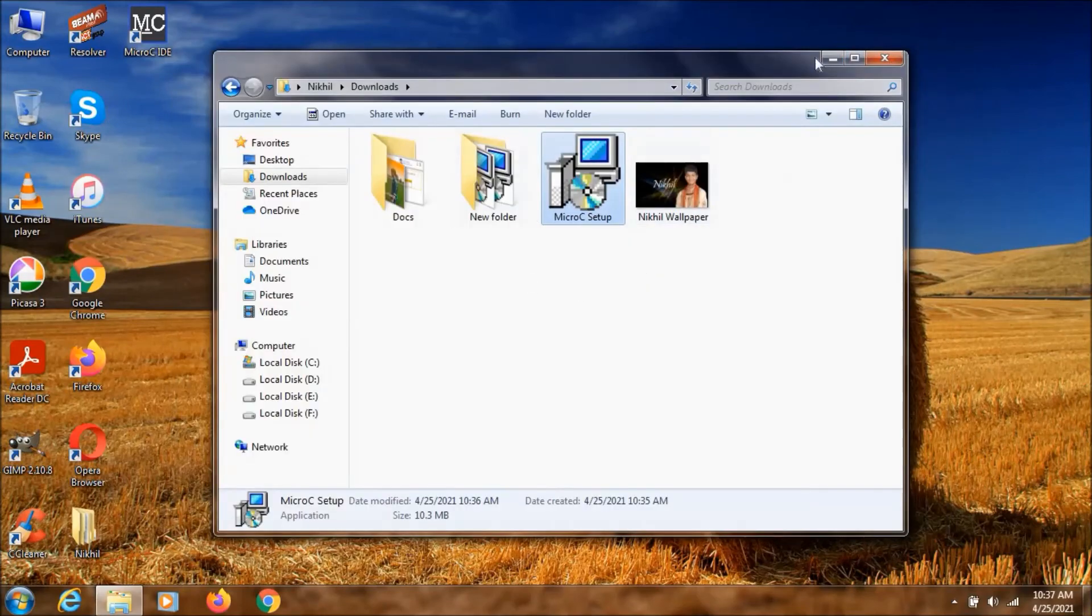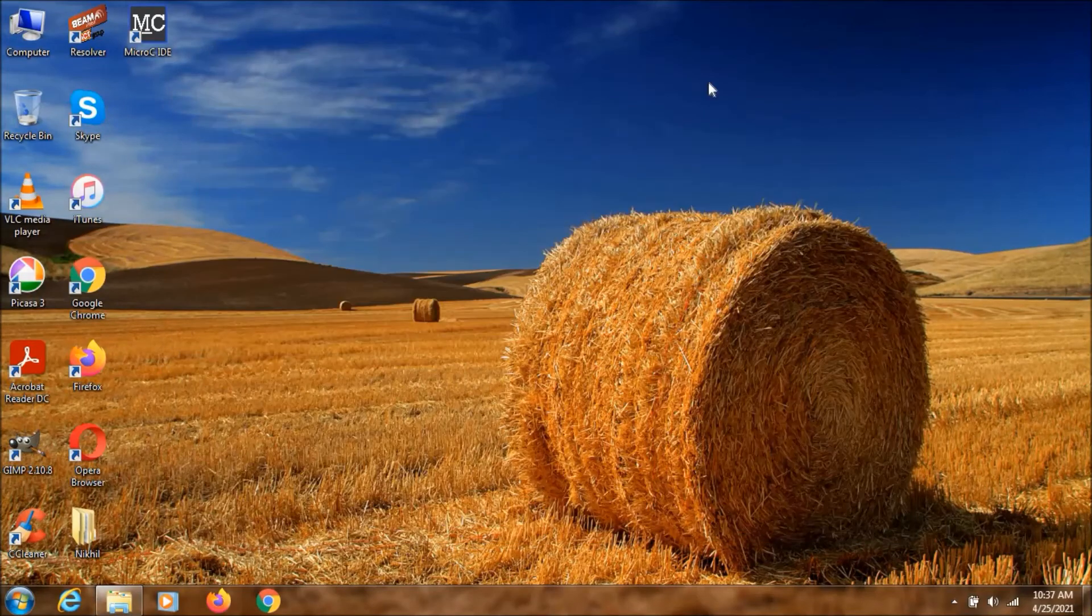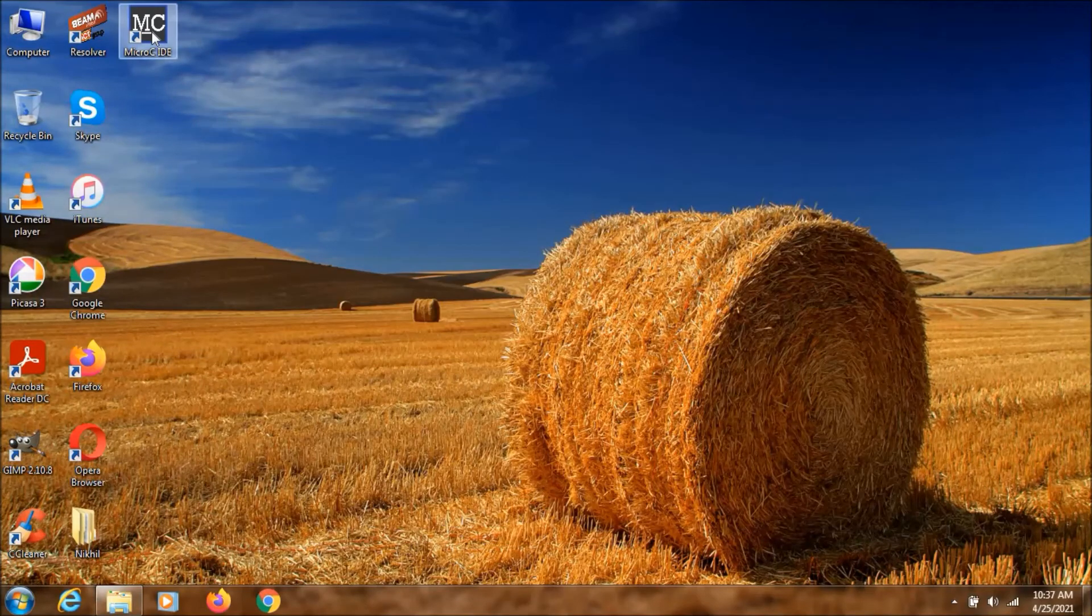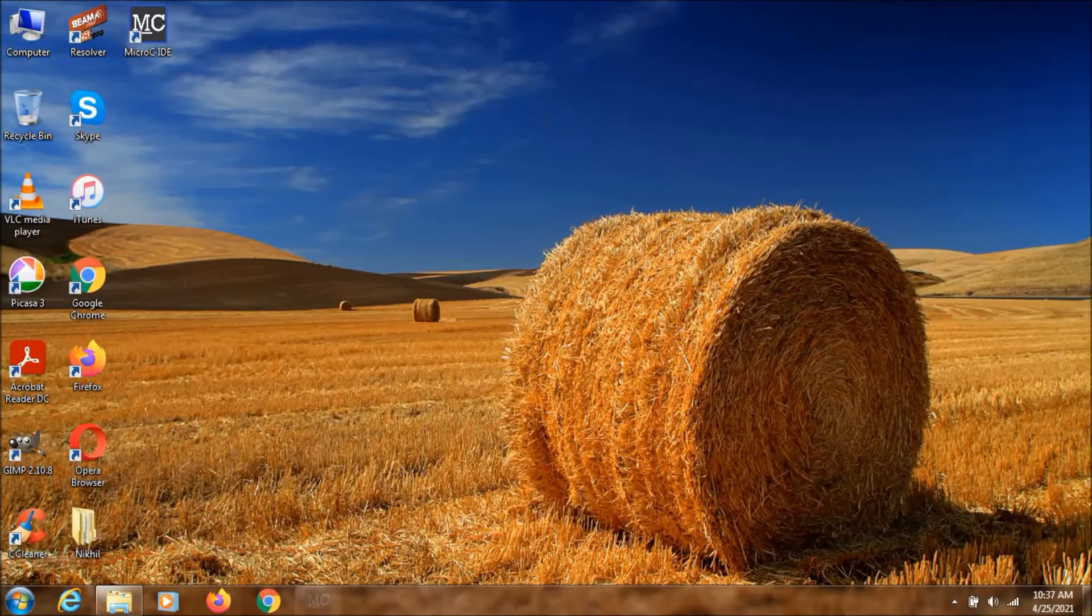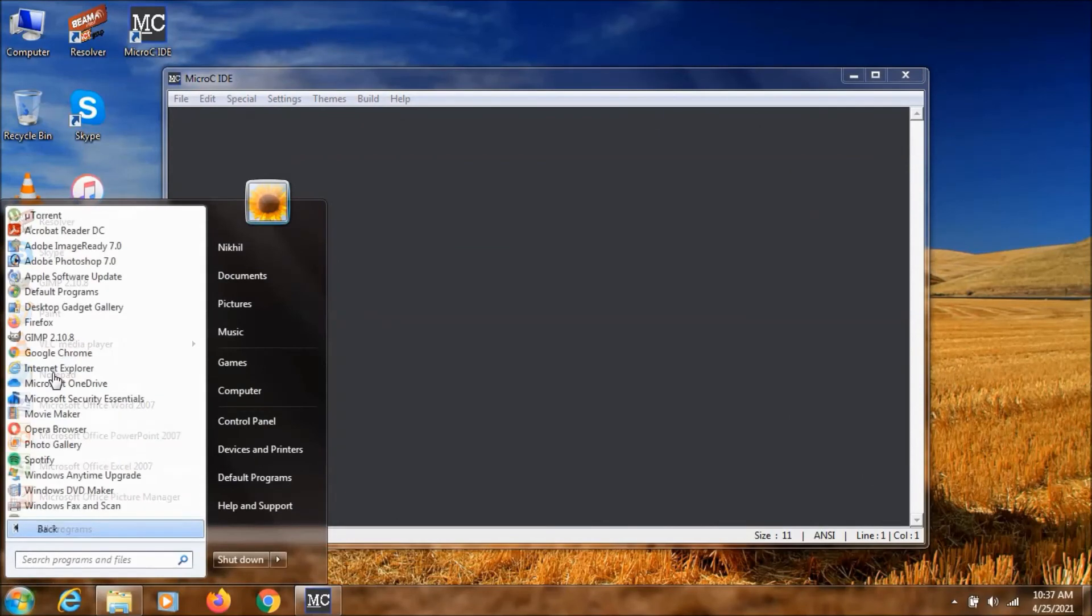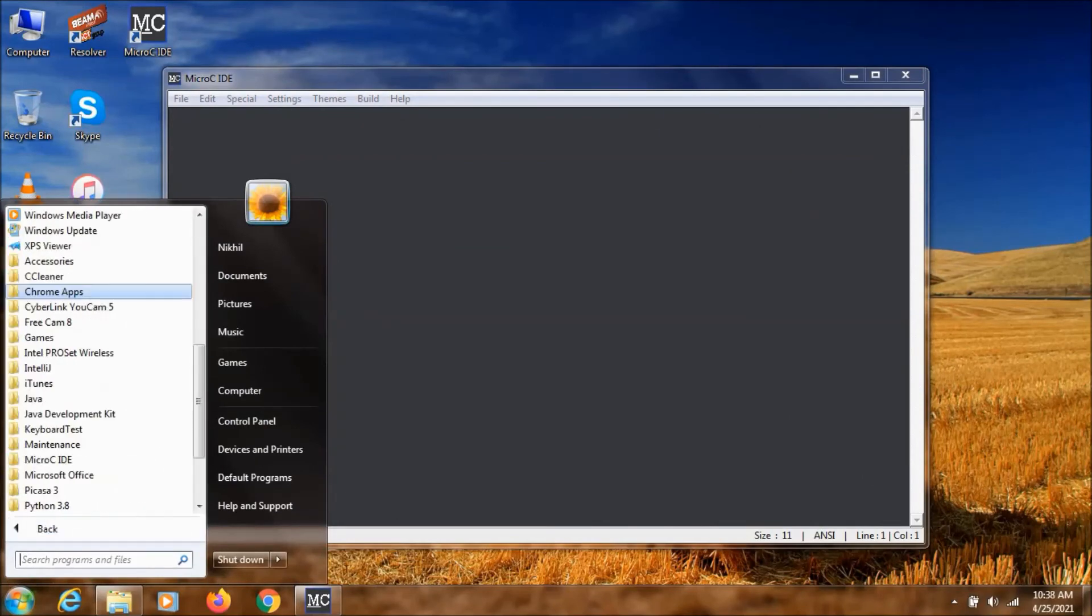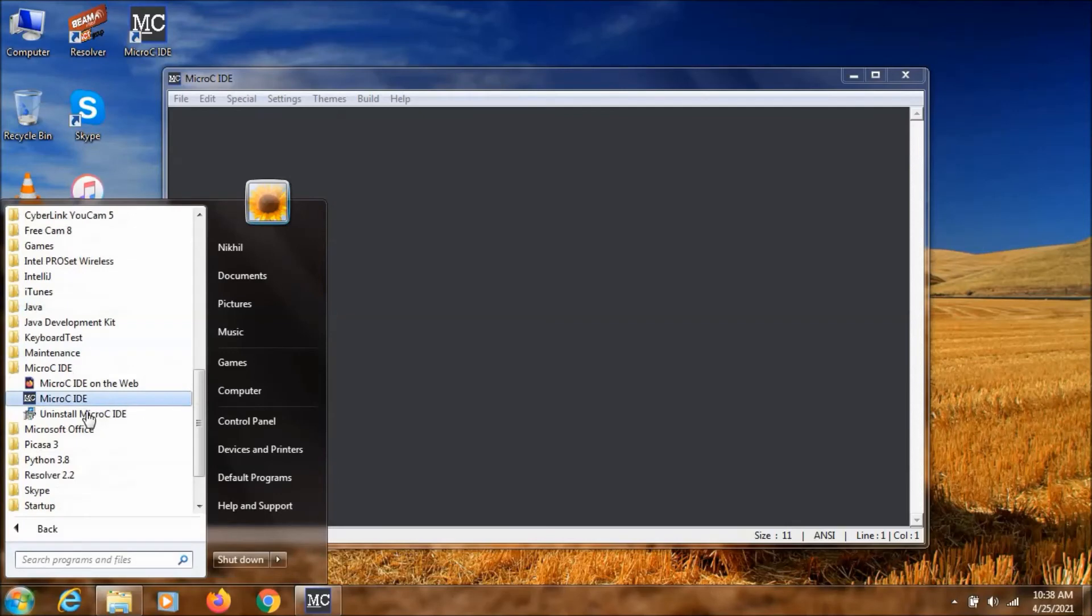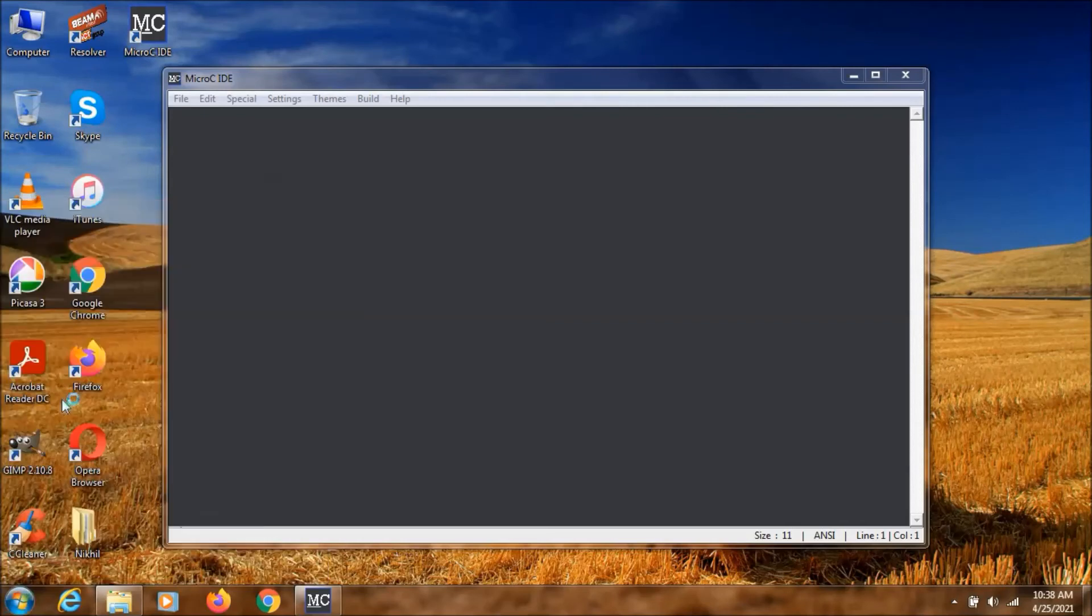So if we want to open this, we can just double click on it. And here in the start menu also, you can see this Micro C IDE folder. If you click on it, as you can see, you will be having an uninstaller file also. And we can launch the application from here also.